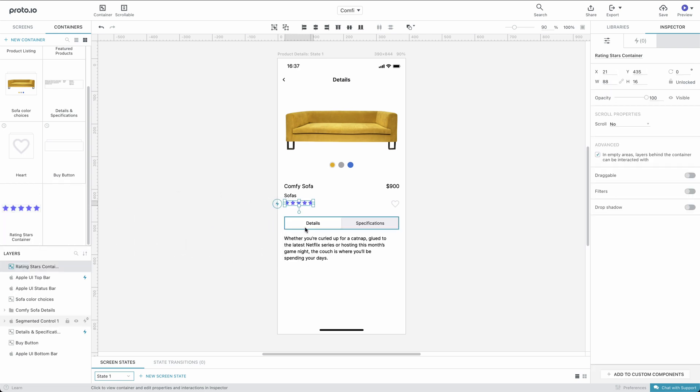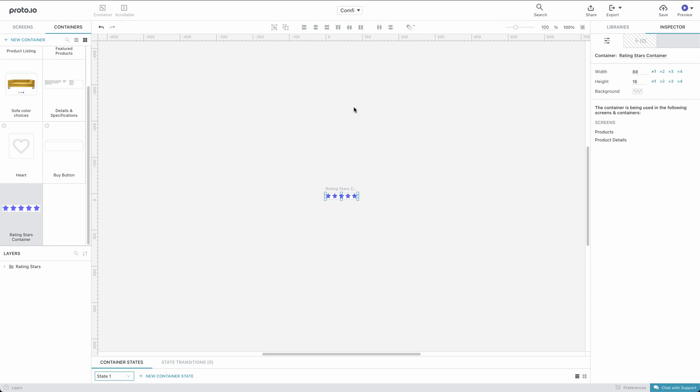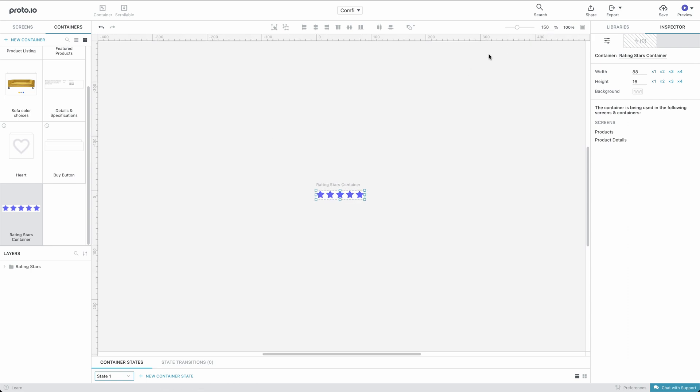To edit a container, we can either double-click it on our canvas or select it from the Containers menu. We can edit a container just like we would edit any other screen.